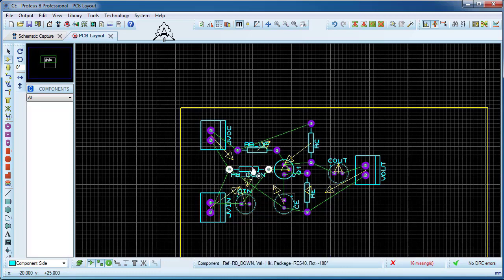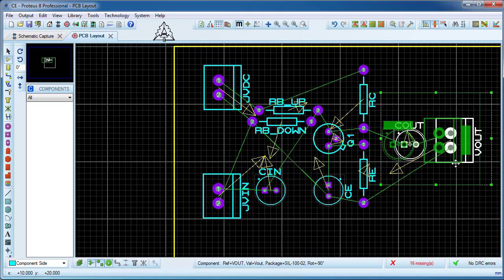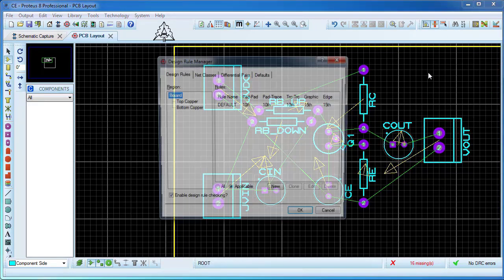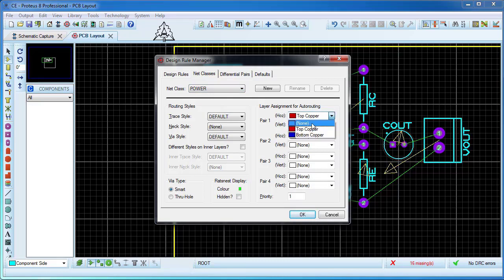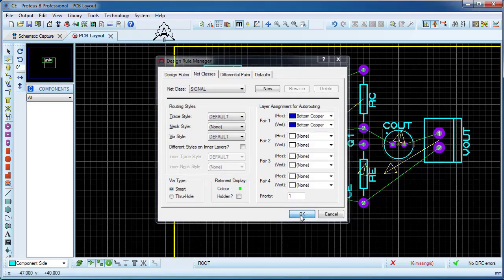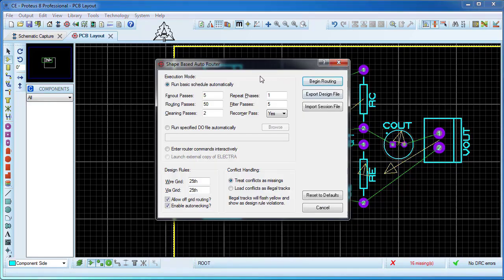It is easier to place the base resistors horizontally. For this simple circuit, we use the autorouter. Before that, we change some default rules. The autorouter should only be done at the bottom layer for both signal and power. Start the autorouter by accepting all the defaults.